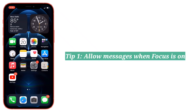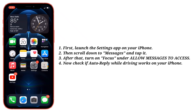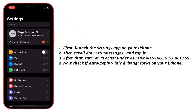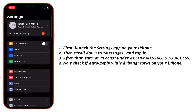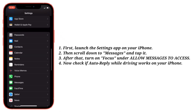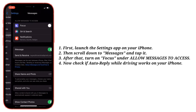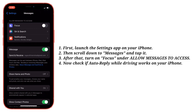First tip is allow messages when Focus is on. Launch the Settings app on your iPhone, then scroll down to Messages and tap it. After that, turn on Focus under Allow Messages to access. Now check if Auto-Reply while driving works on your iPhone.